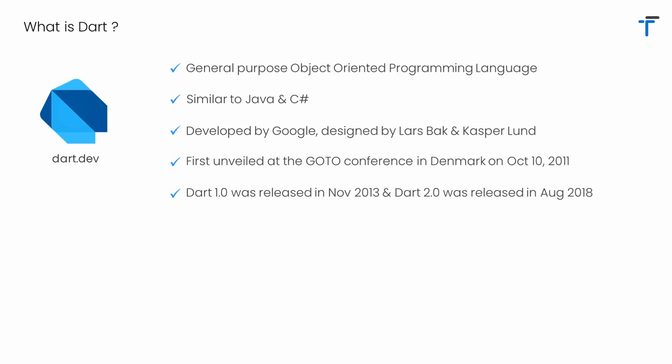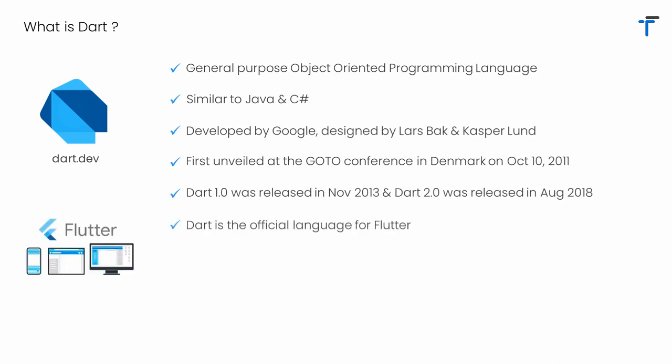Nowadays, everybody is coming to Dart and wants to learn it. The secret behind this is that Dart is the official language for Flutter. That's the reason Dart is getting a boom in the market.